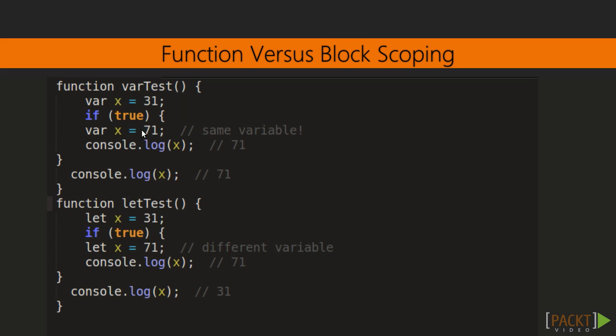In the first function, x equals 31, and then we changed it to 71, so we will get x equals 71. In second function, x equals 71 is declared inside block, so we will get x as 31 only.